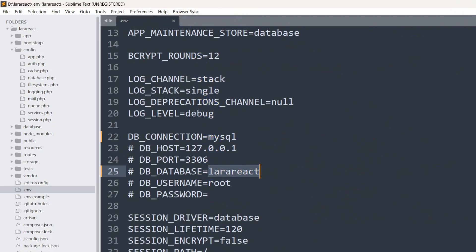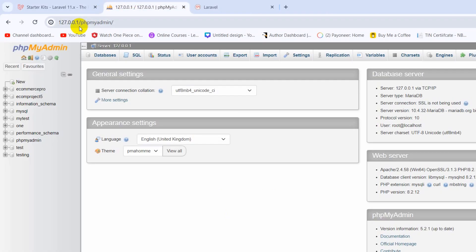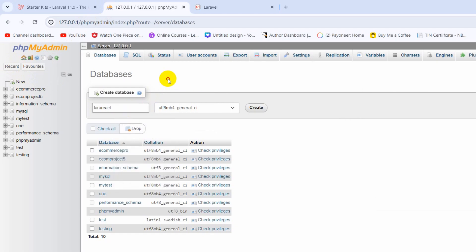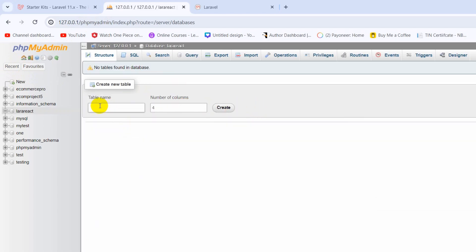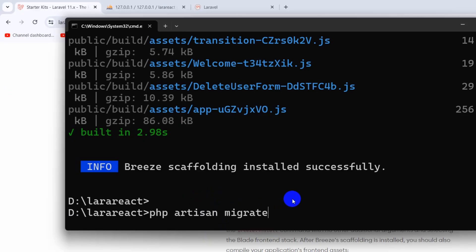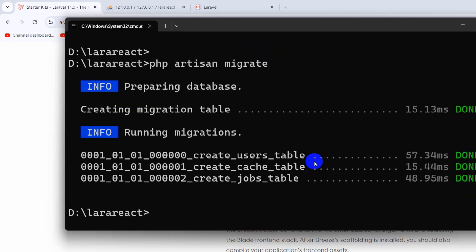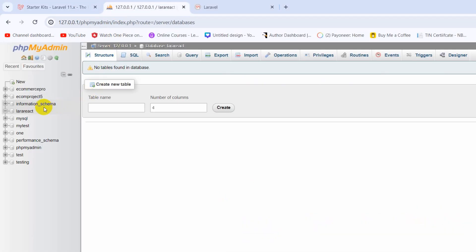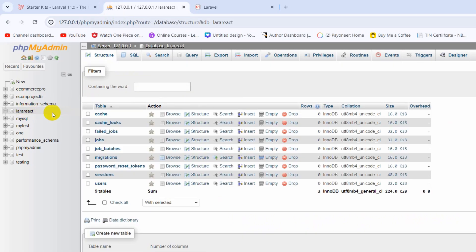We need to create this database, so let me copy the name and go to phpMyAdmin. I'll click on New, enter the database name, then click Create — the database is created. Now let's run 'php artisan migrate'. Going back to the command prompt, I paste it and press Enter. You can see a few tables are migrated, and if we refresh our 'lara_react' database in phpMyAdmin we can see those tables.